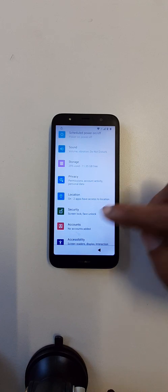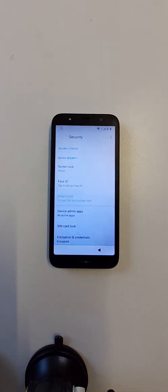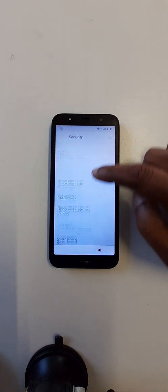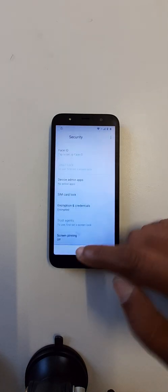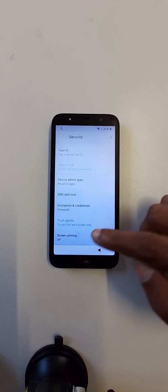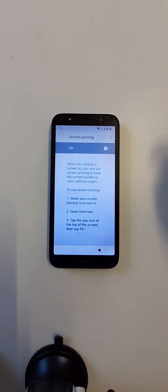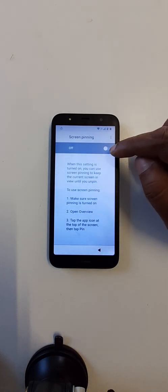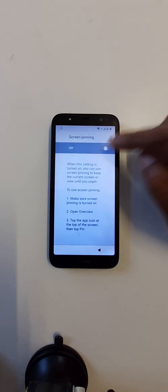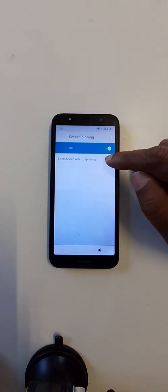Click here at security, come down, screen pinning. Okay, click here and now at the second option, click here.